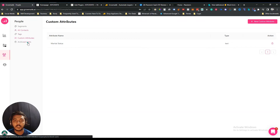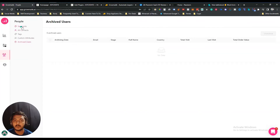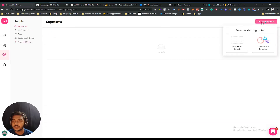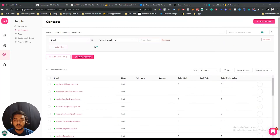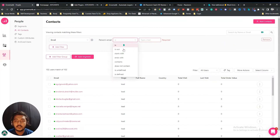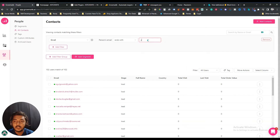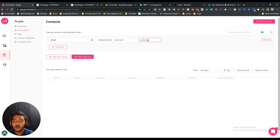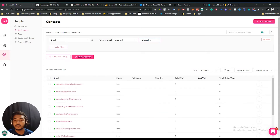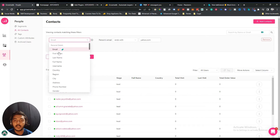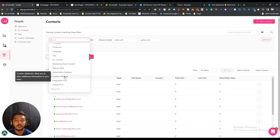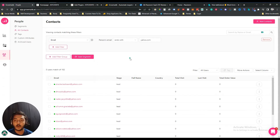You can also see all your archived users if you have any. Now, to create a segment from scratch, click 'Start from Scratch,' select a filter option, and choose from the available attributes. For example, 'email ends with yahoo.com' — and you will get all emails ending with yahoo.com. You can also filter by first name, last name, full name, username, and many more attributes.